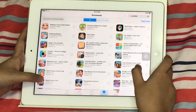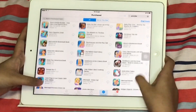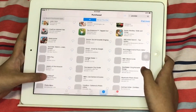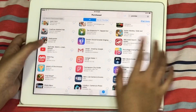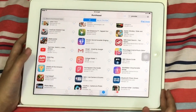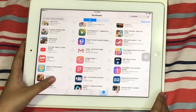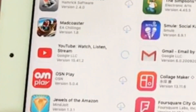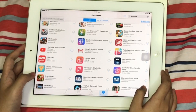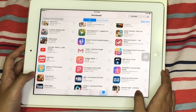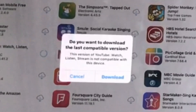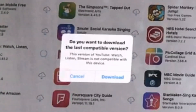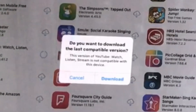If you find YouTube in Purchased, it will be the same as the iPhone version. Okay, we've found YouTube — that took a very long time to find. Now what we're going to do is just click the cloud with an arrow and then it will update. Something popped up and it says 'Do you want to download the last compatible version?'